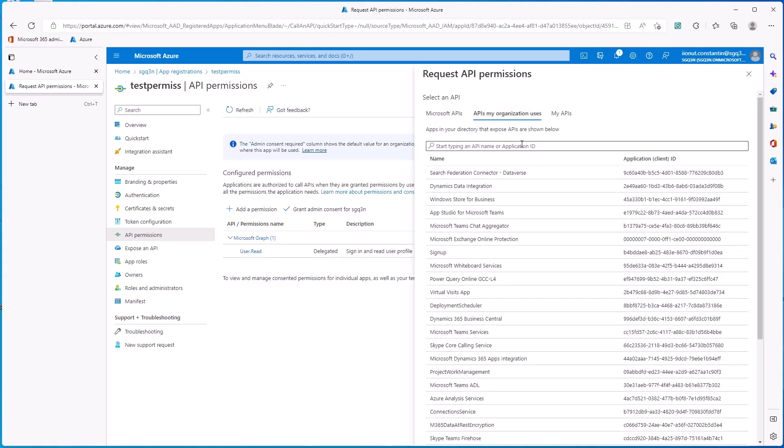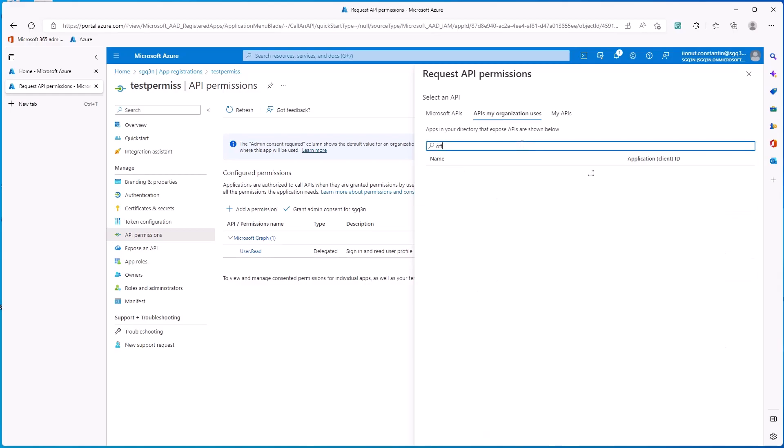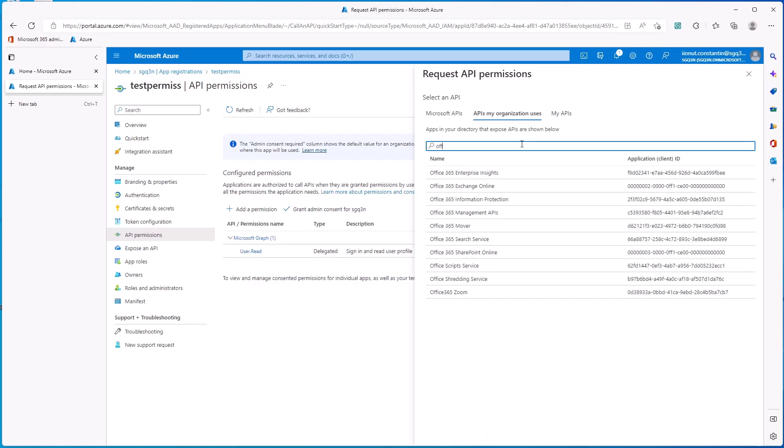In here, you need to search for Office 365. Select Office 365 Exchange Online.